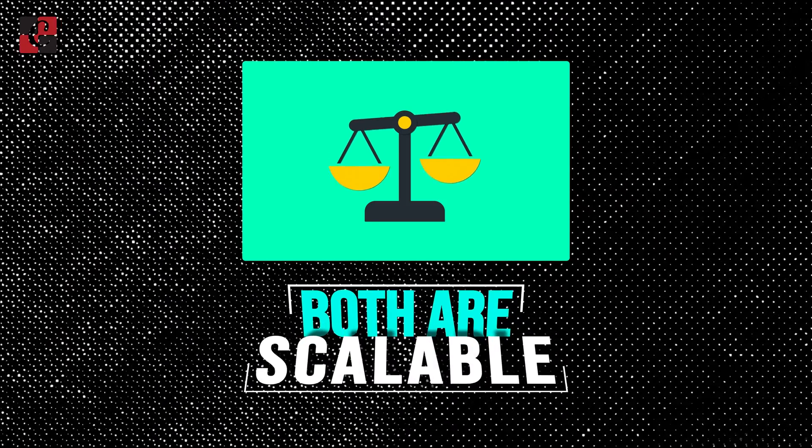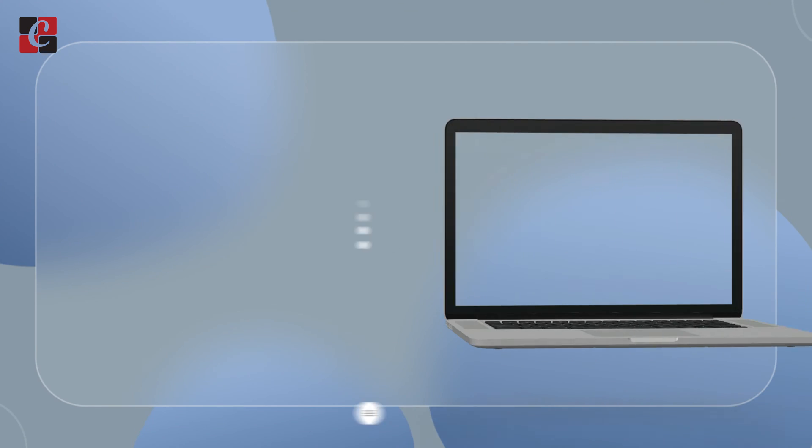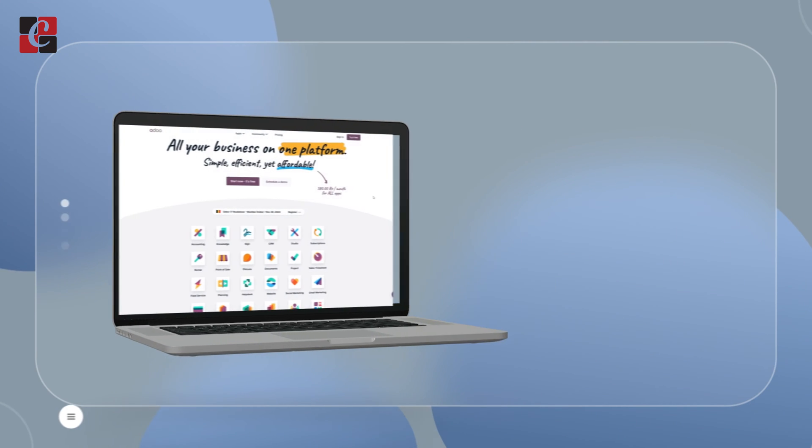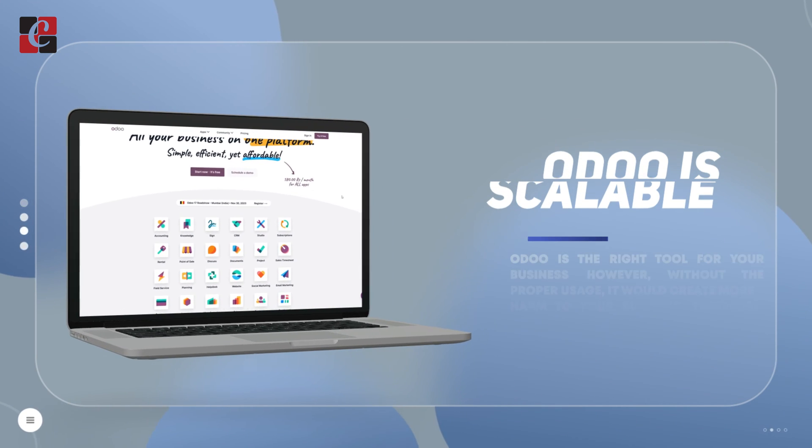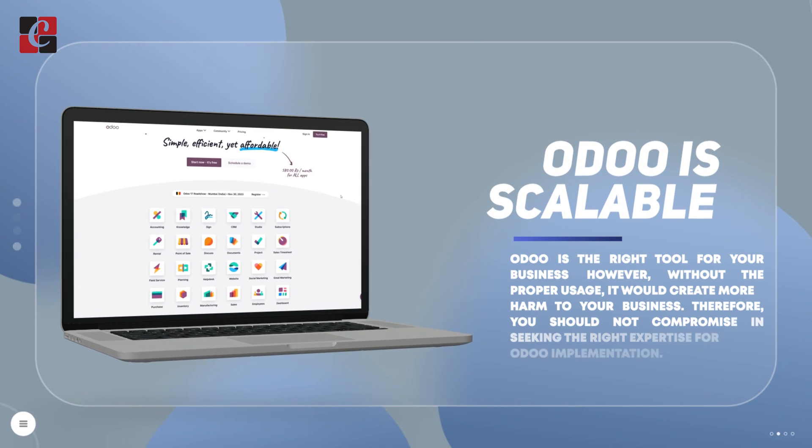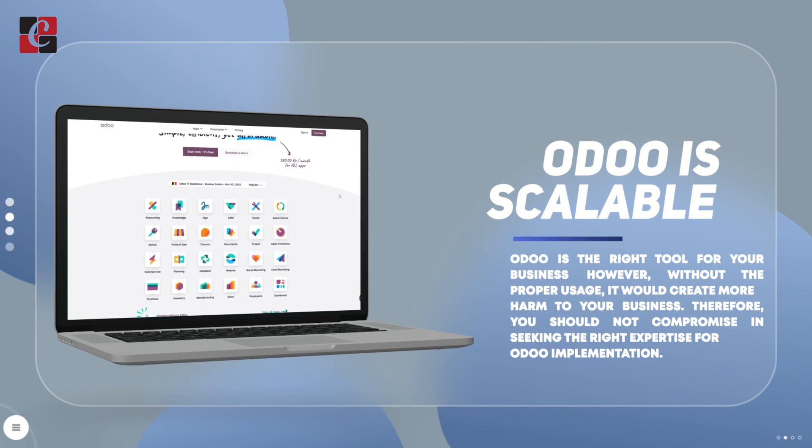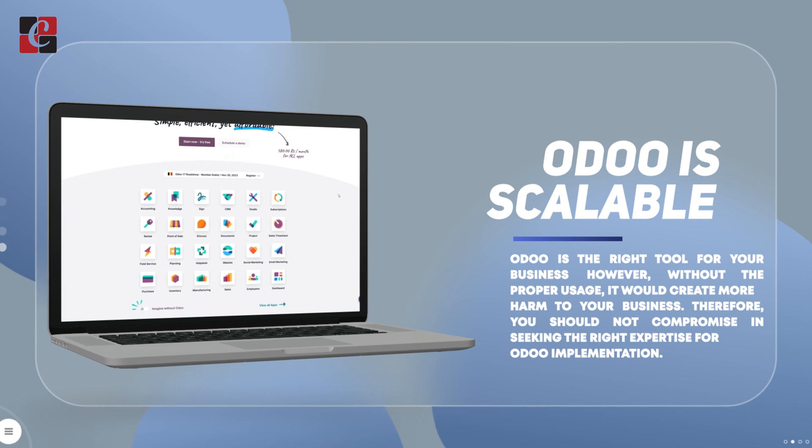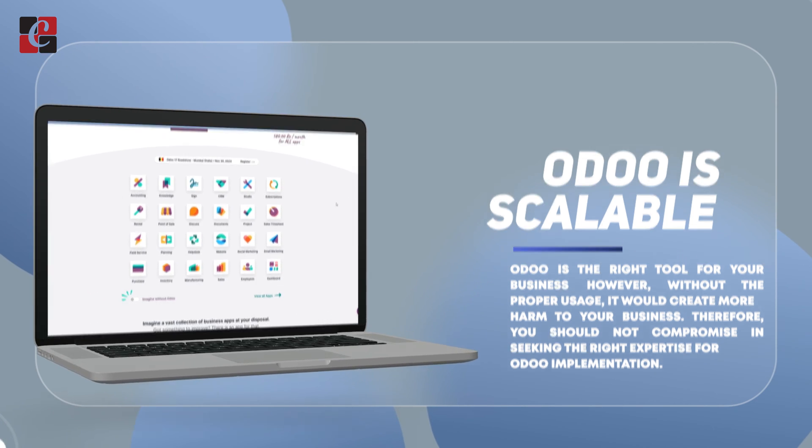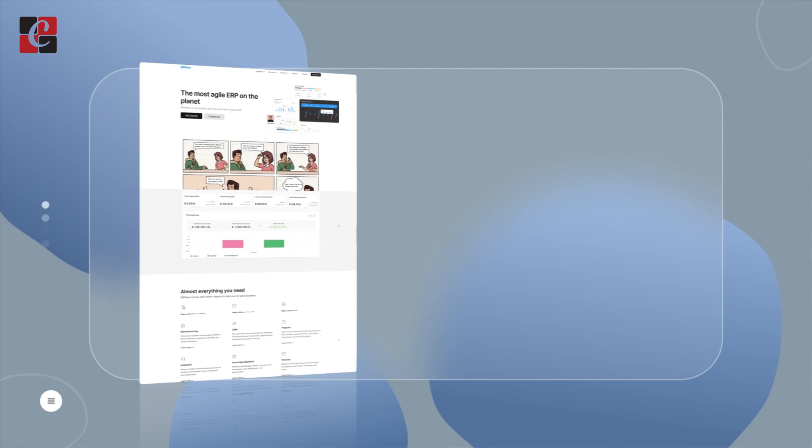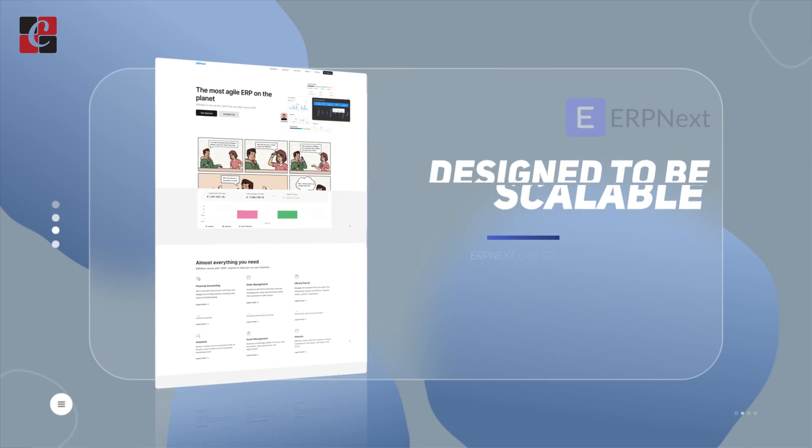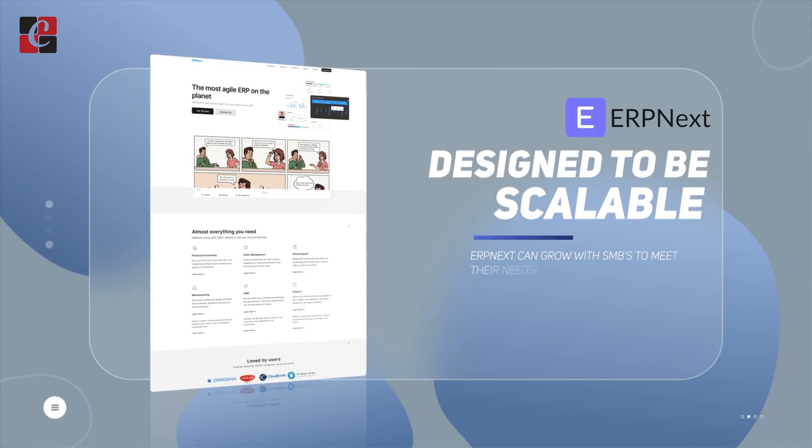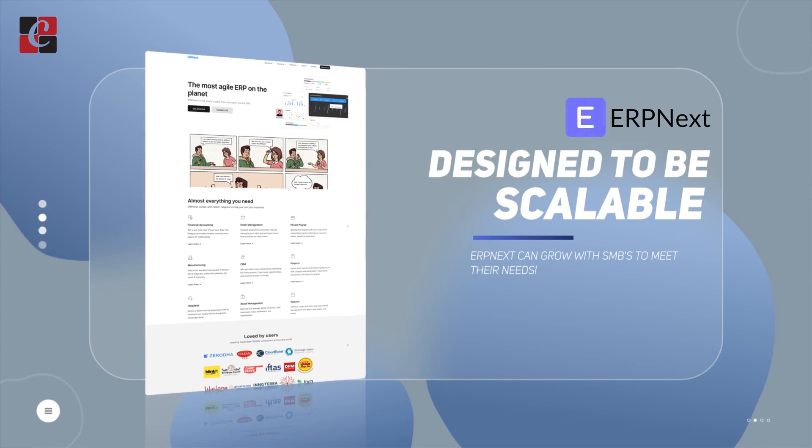Scalability: Odoo is extremely scalable and can be expanded to meet the expanding requirements of your company by adding new features and modules as needed. Designed to be scalable, ERPNext can grow with SMBs to meet their needs.